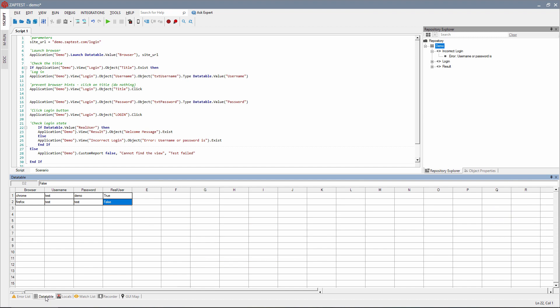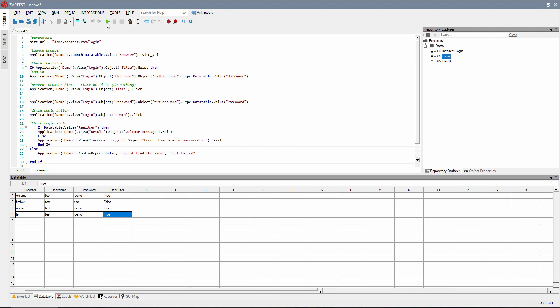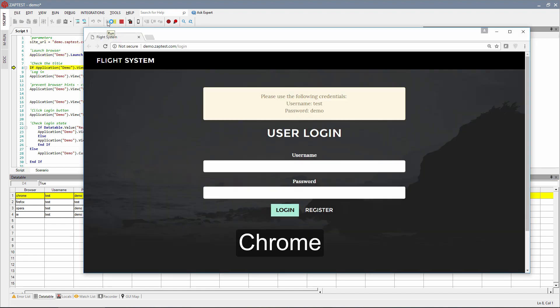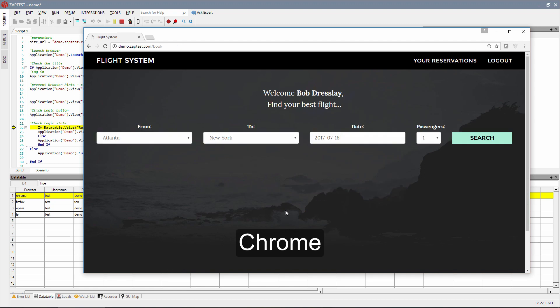Our script is ready. Now we can complete our data table with Opera and IE browsers and run the script. We can see that we are using only one script for cross-browser execution.